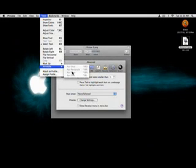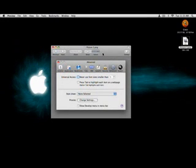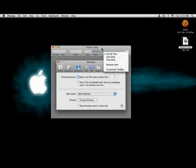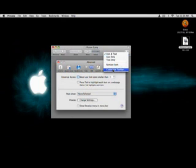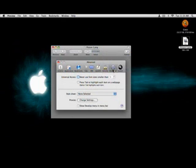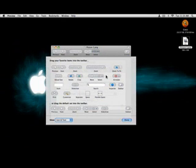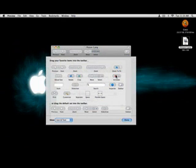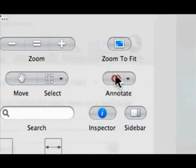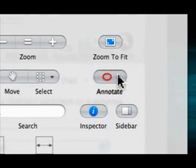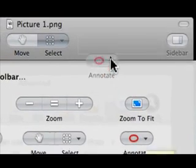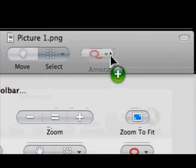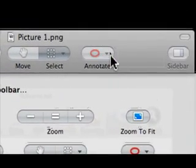However, there is a workaround for this. All you have to do is right click on the toolbar, select customize toolbar, and then drag the annotate button to the toolbar, just like that.